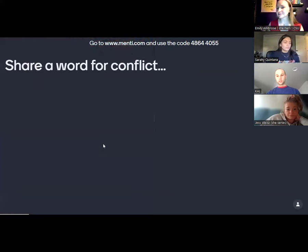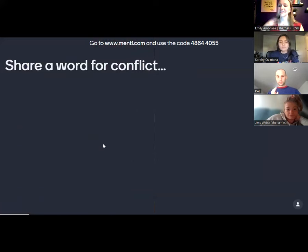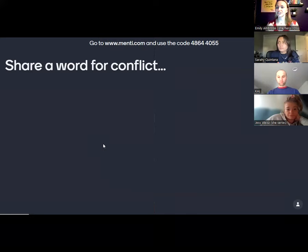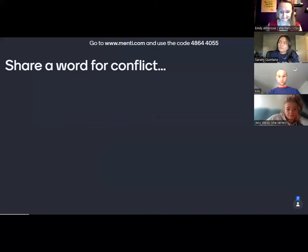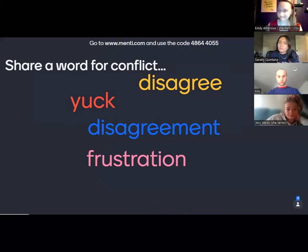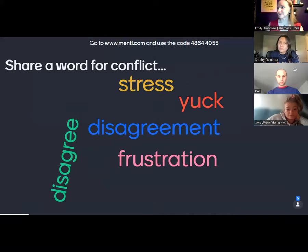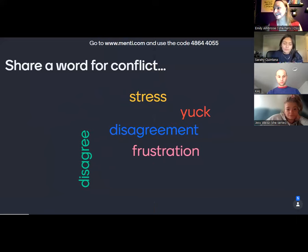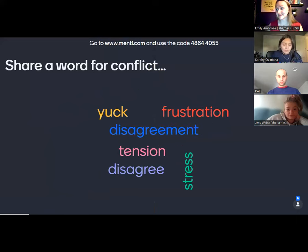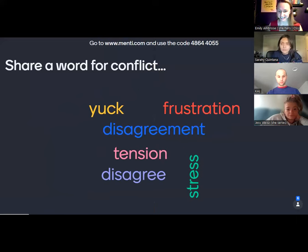To get us started off, I want you to share a word. When you think of the word conflict — the quick association — put it into the Mentimeter. I'm seeing disagree, stress, yuck, disagreement, frustration, tension, fear.